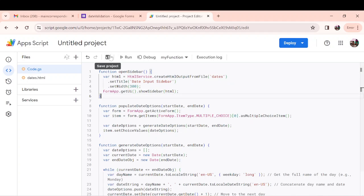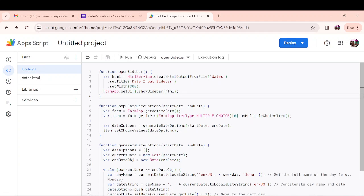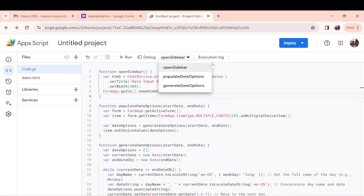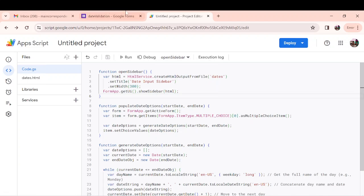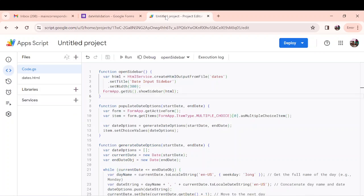Now let me save the script. I've created a sidebar. We want the sidebar to appear on our form so that we populate our date. And then when we share the link to our form, our respondents can select particular dates.